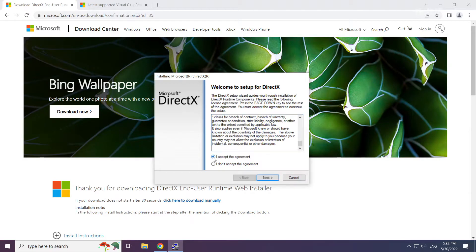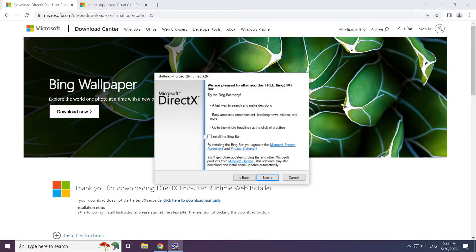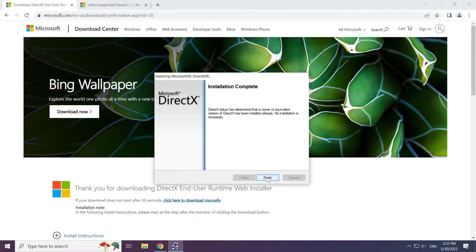Install the downloaded file. Click I accept the agreement and click next. Uncheck install the Bing bar and click next.